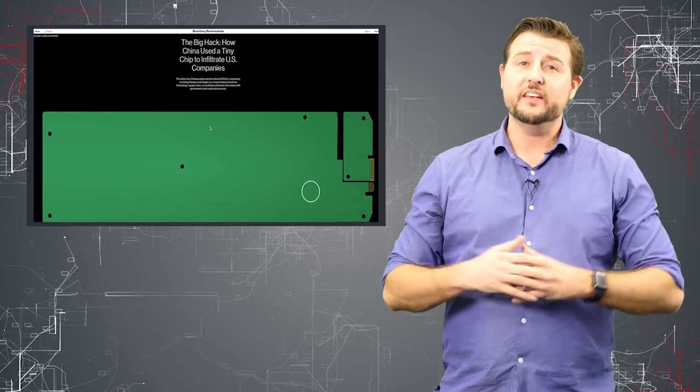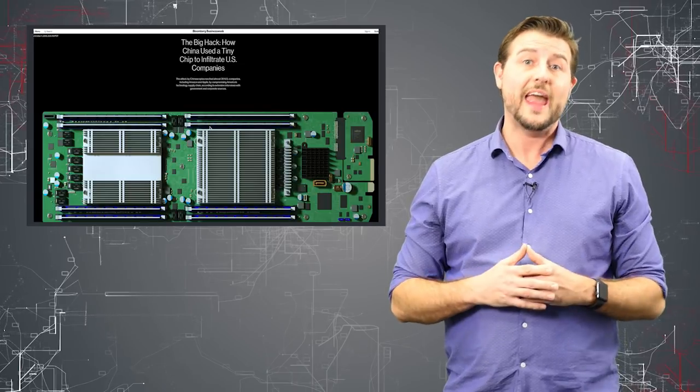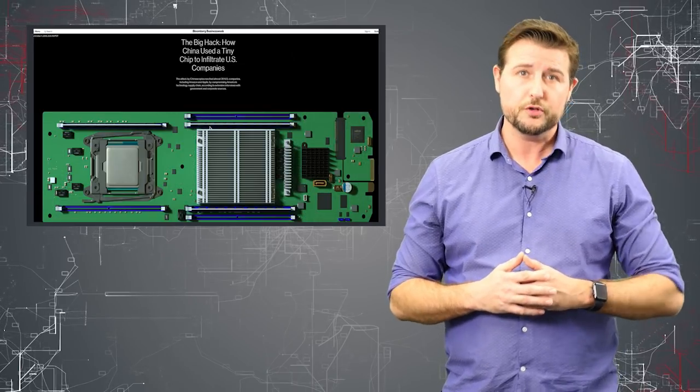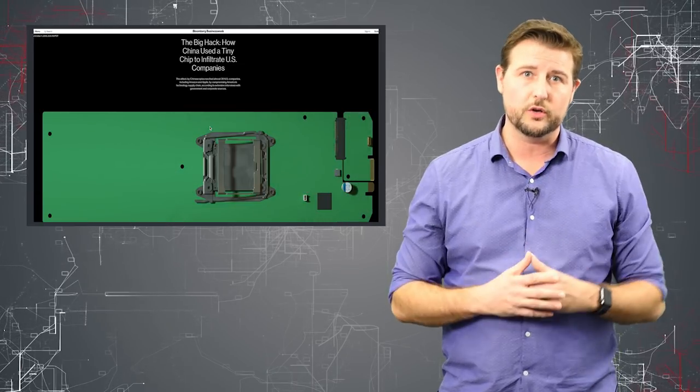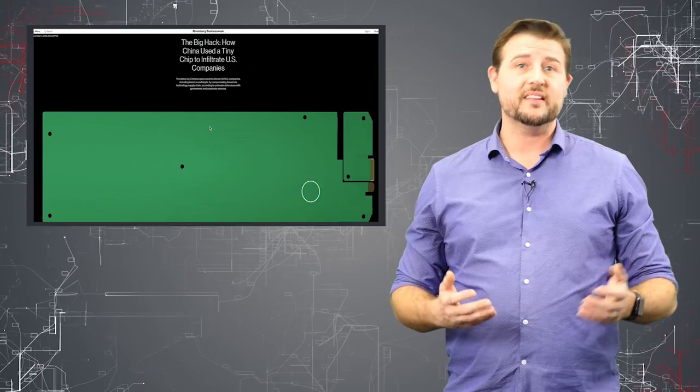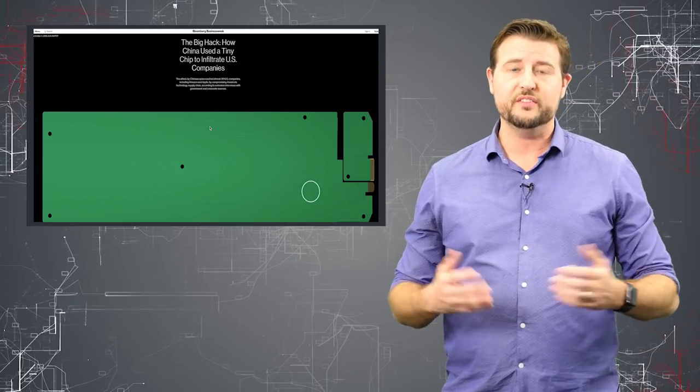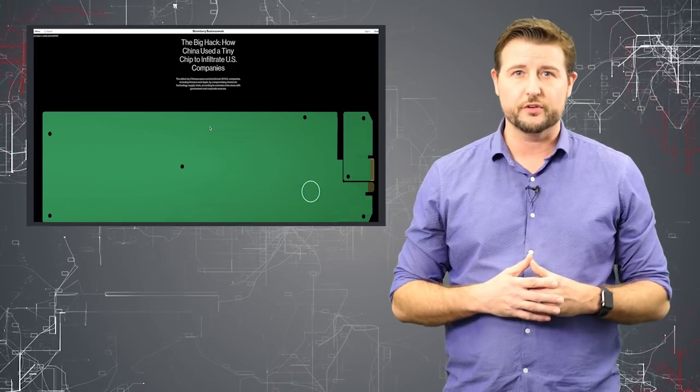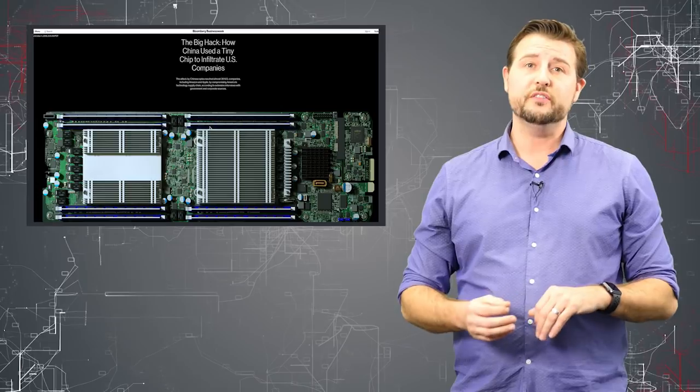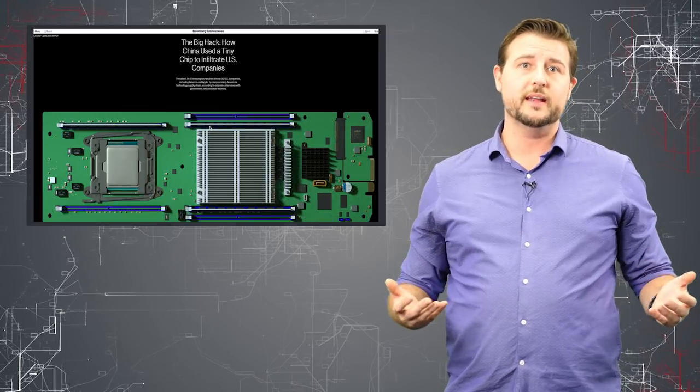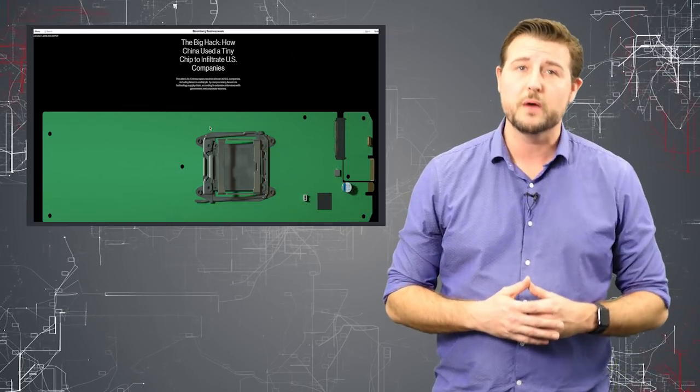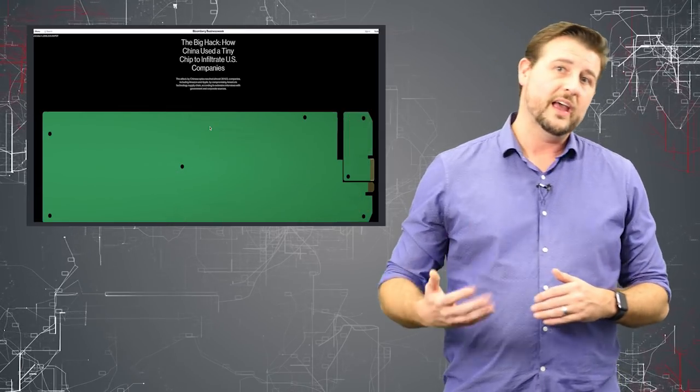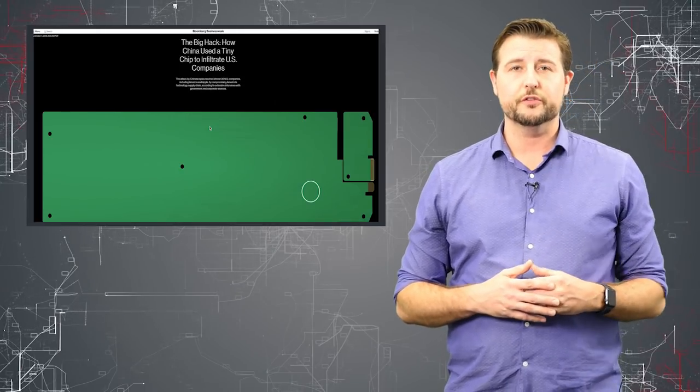In any case, the most recent part of this story started around when Amazon was purchasing a company that does video compression. And it just happens that the hardware they use for these video compression servers use technology from Supermicro, a company that makes a ton of server motherboards and other hardware technology for servers.